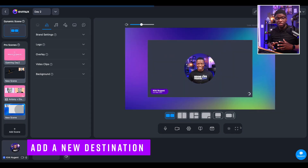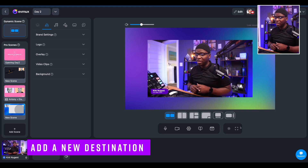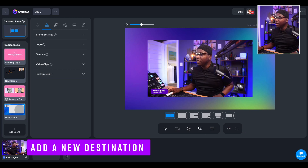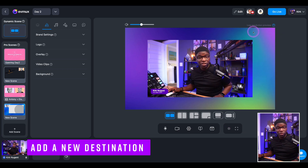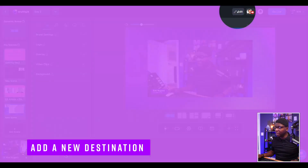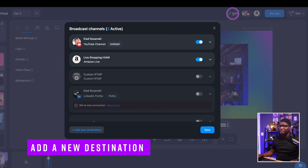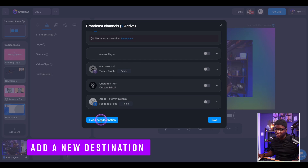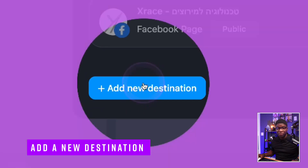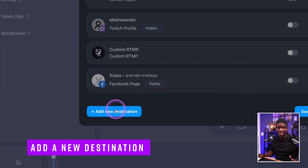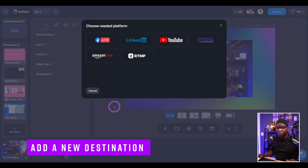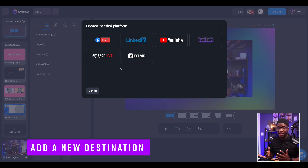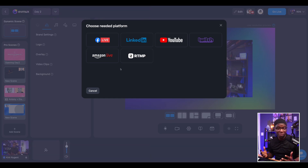These destinations will be here for anything that is under this project. In order to edit our destinations, we click on the edit icon up at the top. We click on Edit and scroll down to the bottom of this dialog box that comes up and select Add Destination. From there, we can add Facebook Live, LinkedIn, YouTube, Twitch, or RTMP.